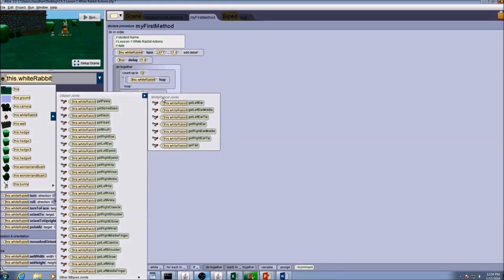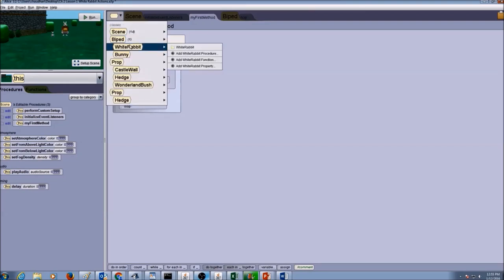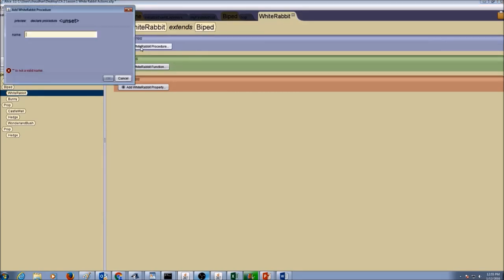Today we are going to create a flap ears procedure for the white rabbit, not for a biped, because the biped does not have ears. Go to the class menu, drop the arrow down, and select the white rabbit class. Once selected, click on the white rabbit tab, then create a procedure and name it flap ears.